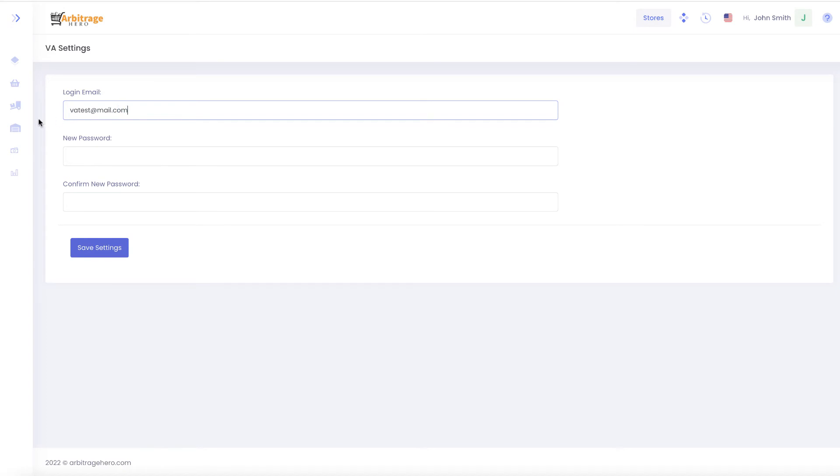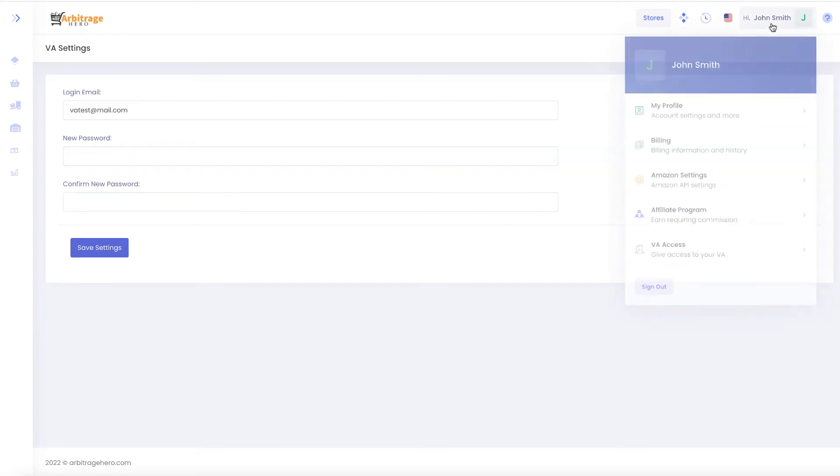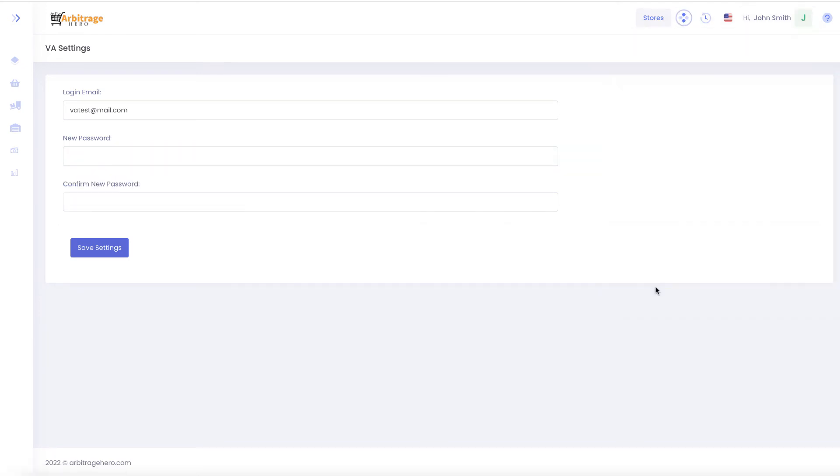So you can provide like you can see here VA test or whatever email you can provide then password. And once you have provided it then your VA will be able to access the system. So let me just log out.